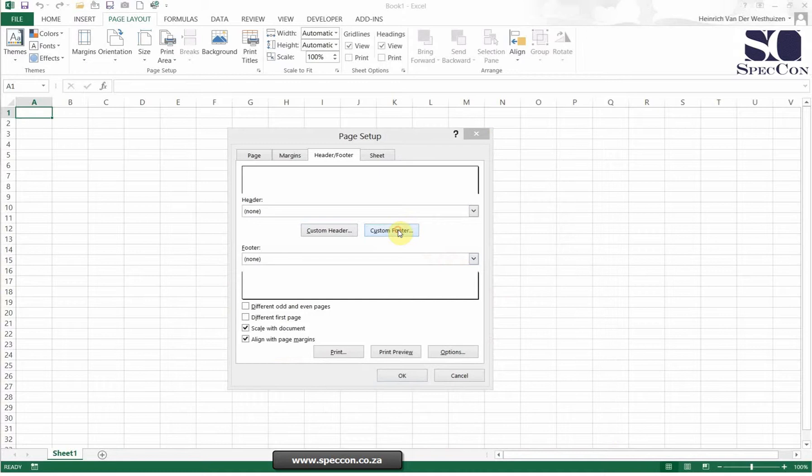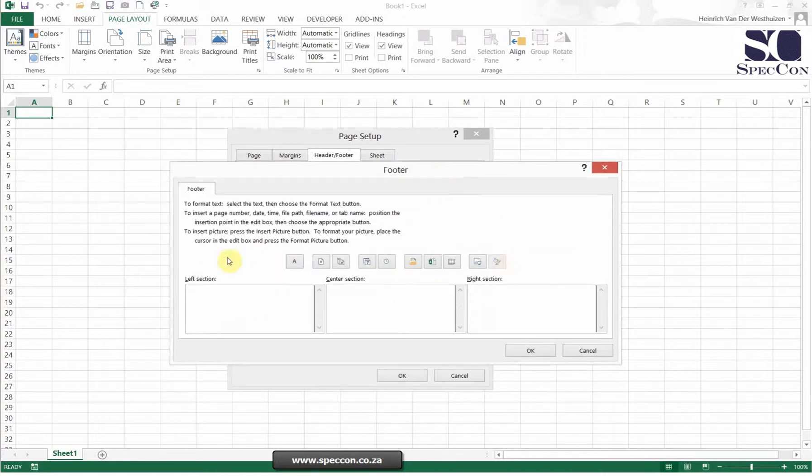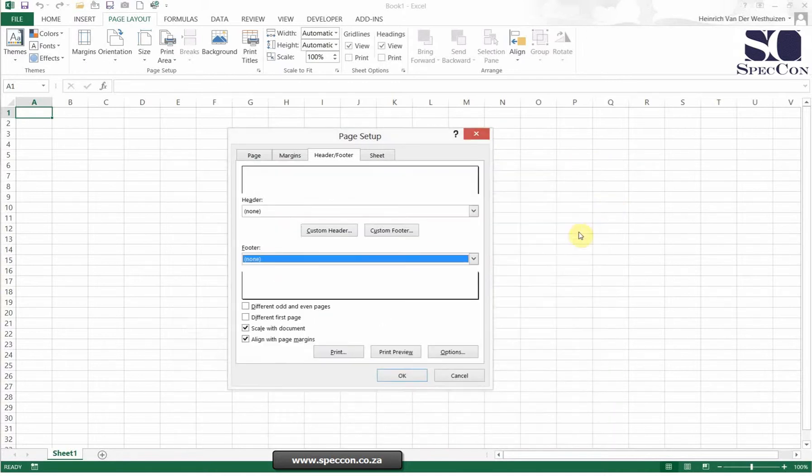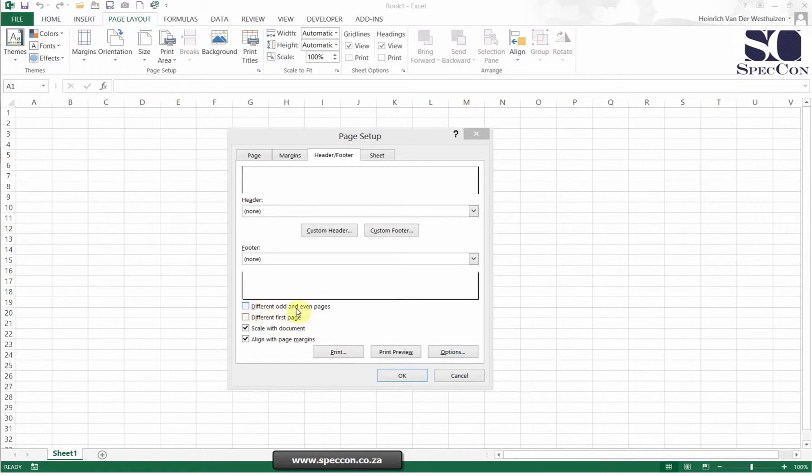Your footer is exactly the same. You can insert all of these options as well. There's different options here. You can either choose which one is the first page or choose which one is odd and even pages. These are nice options to use.